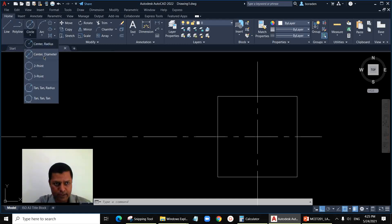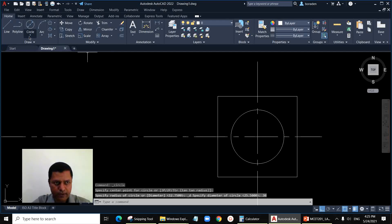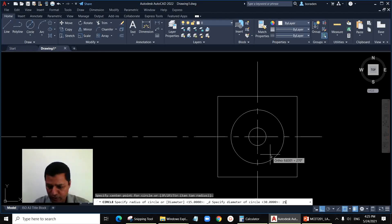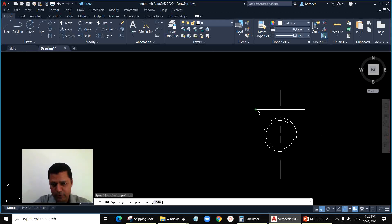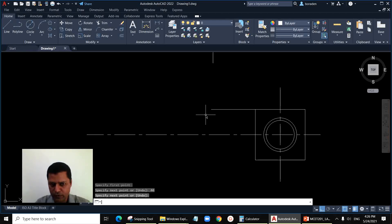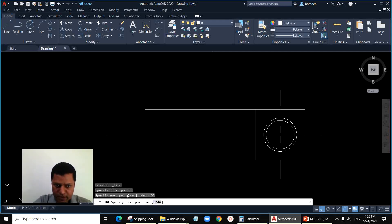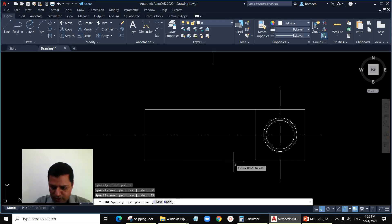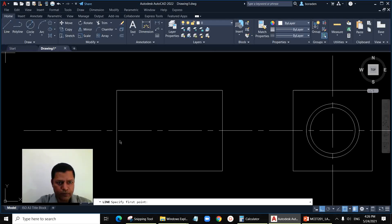Draw the two circles inside: center diameter for the major diameter is 30, and center diameter for the minor diameter is 25.5 as we calculated. Now for the side view — assume the distance between the two views is 40 millimeters. Draw the side view outline: length 60, width 45, going up by 45. The 40 millimeters is just an assumed spacing between the two views — you can take any number.